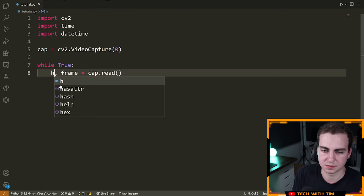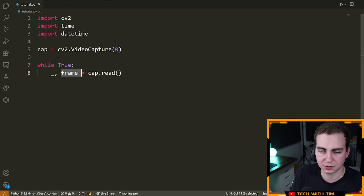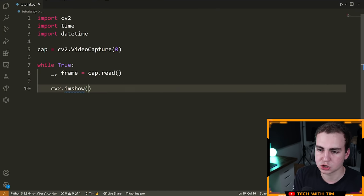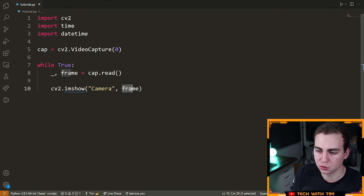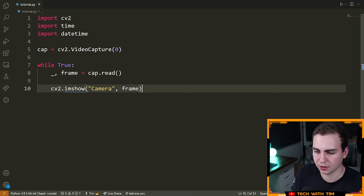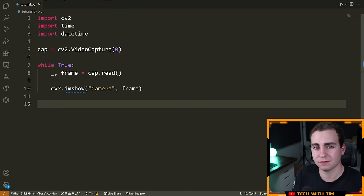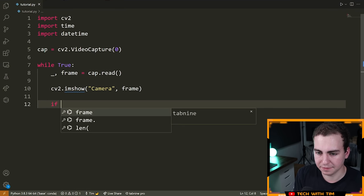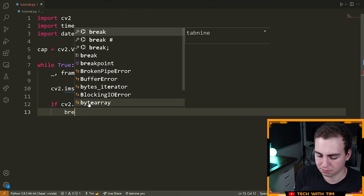The underscore is a placeholder variable. The reason I'm doing that is because cap.read returns something else as well that we don't need — we only care about the frame. So we put underscore comma frame. Now we're going to say: cv2.imshow, and we'll call the window 'Camera', then pass frame. Now I just need to set up one thing that allows us to actually quit this, because right now if you run this, you're going to be in an infinite loop. To do that: if cv2.waitKey(1) equals equals ord('q'), then break.